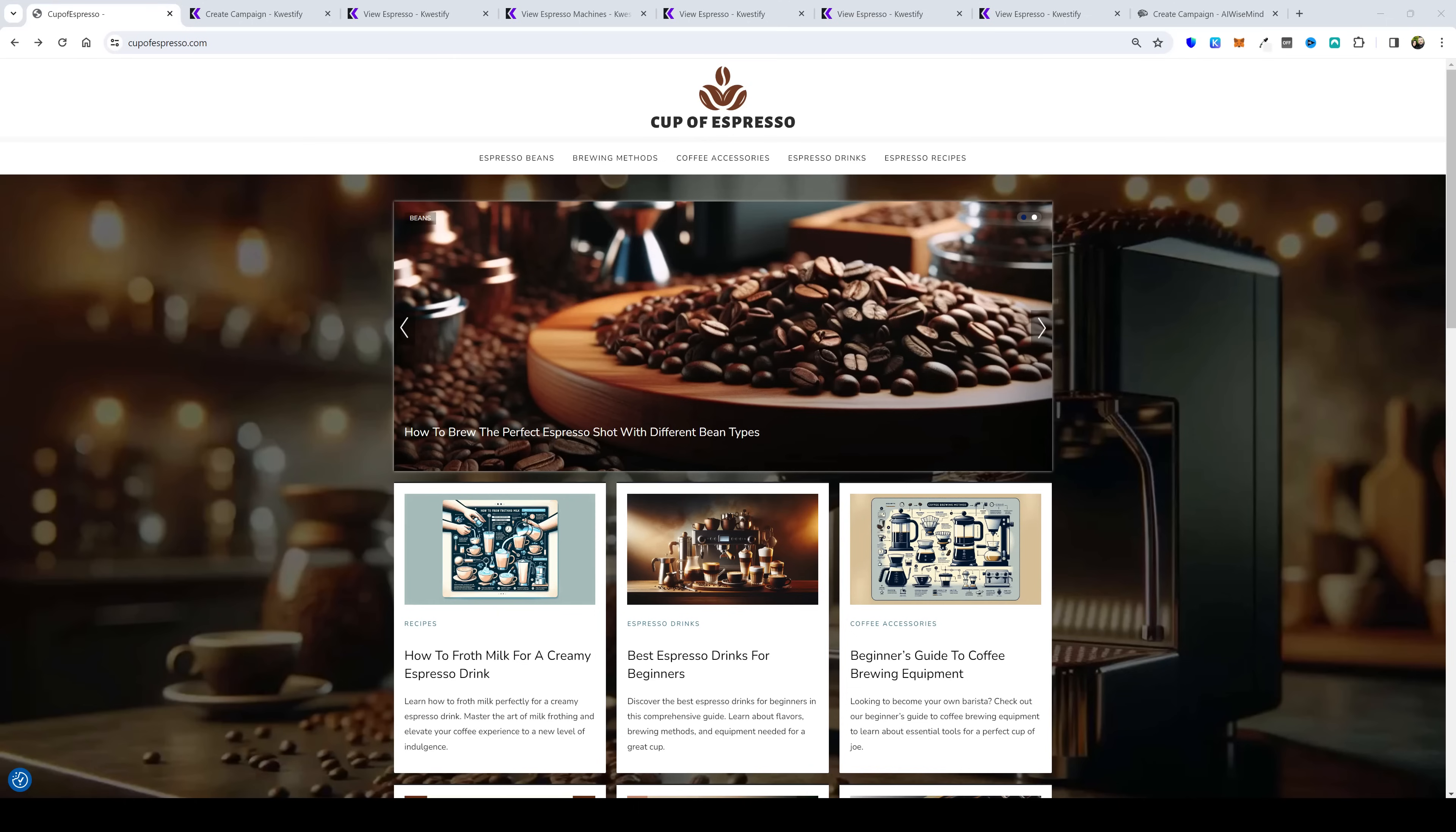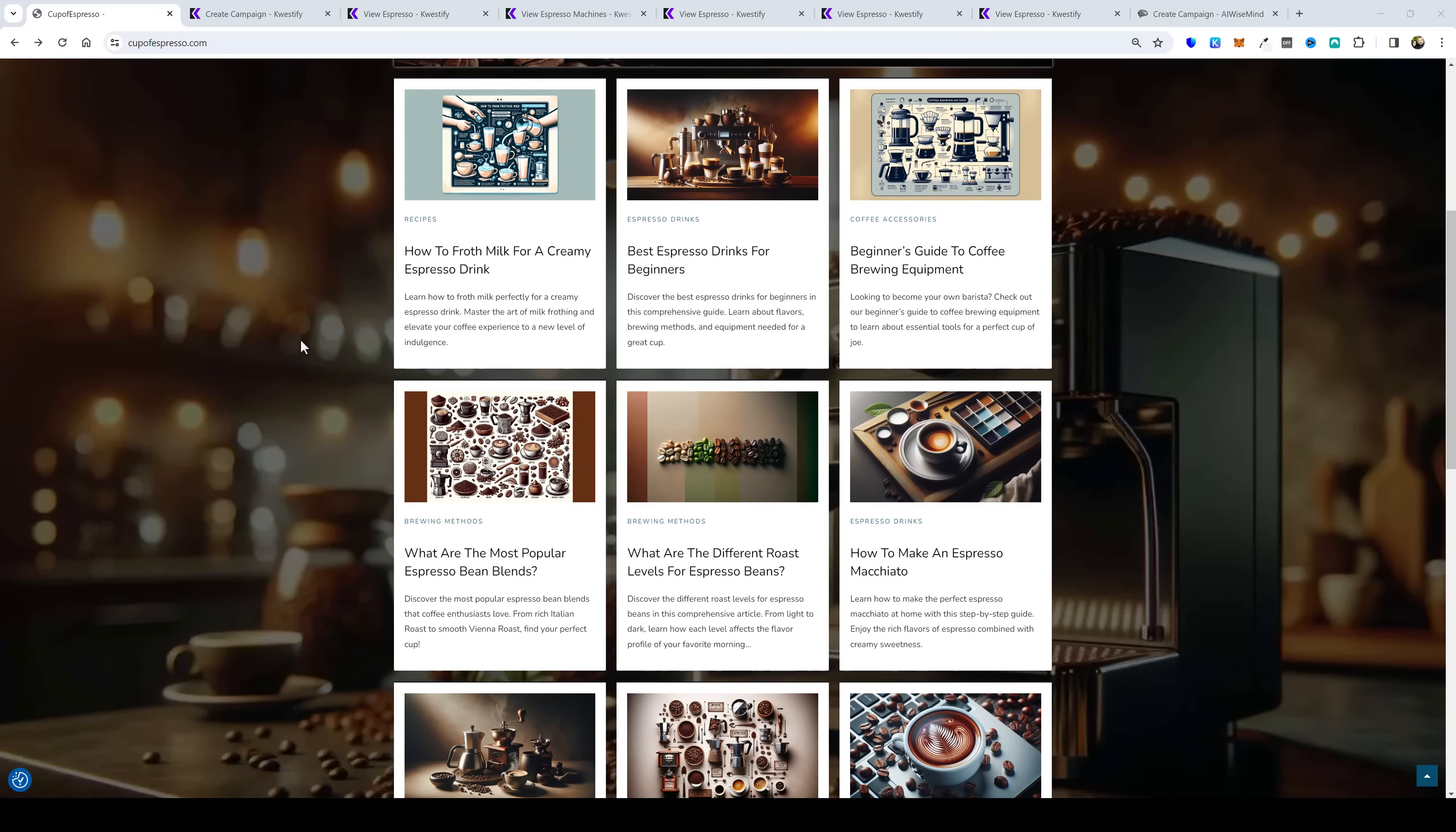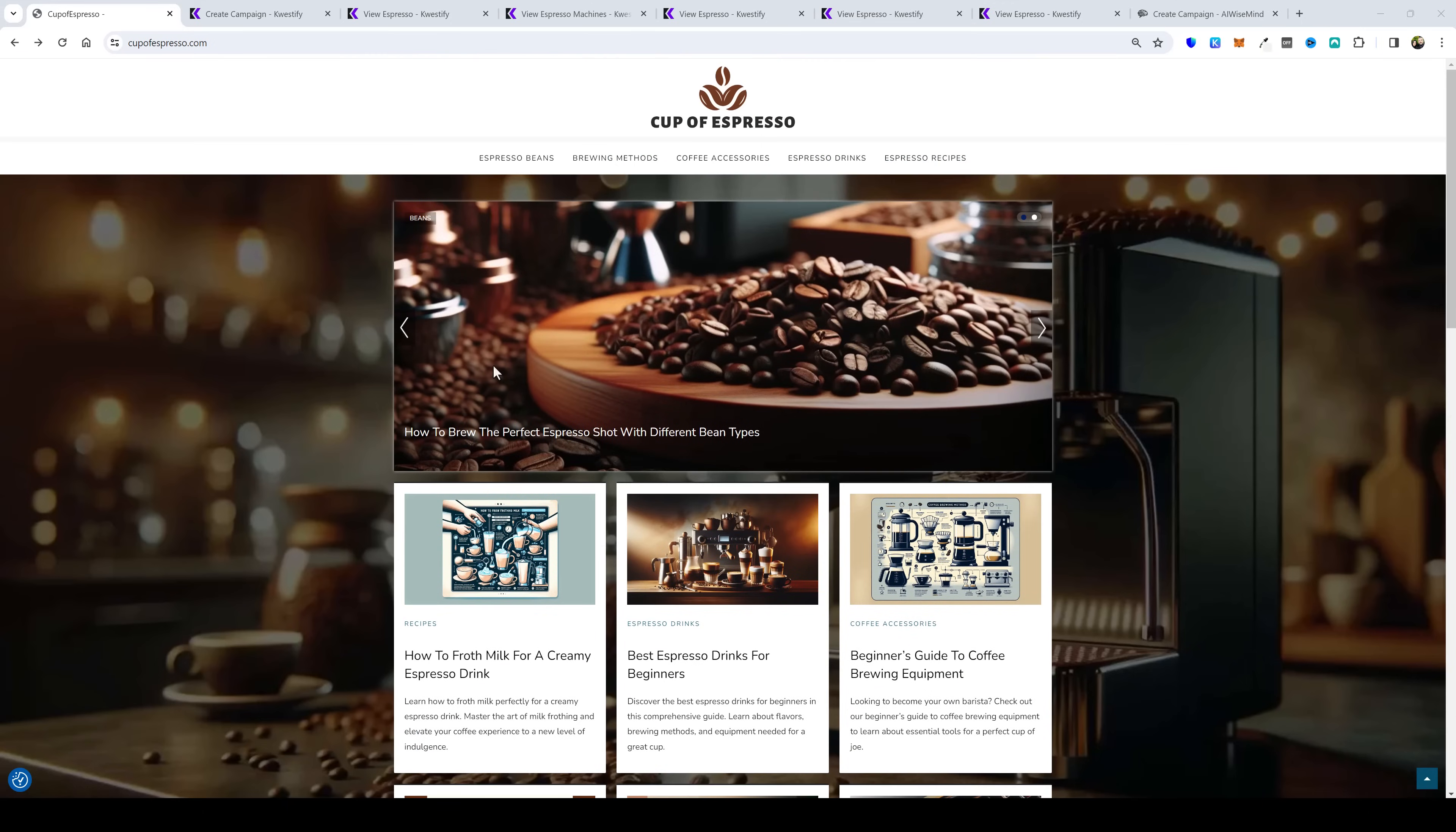Hey and welcome back to Vid Society. In today's video I'm going to show you how I build websites just like these over and over again using AI tools.